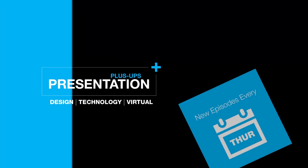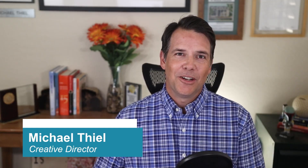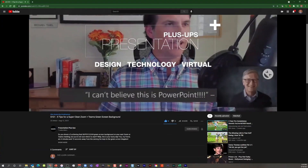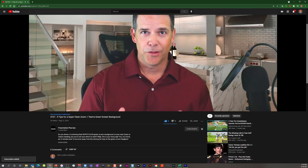So there you have it — a game changing way to plus up your next virtual presentation, and for a precious few dollars a month. I hope you enjoyed today's episode. My commitment to you is to drop a new presentation related hot tip to YouTube every Thursday. So if you like what you see, I'd be honored if you'd like, subscribe and tick that notification icon to get the heads up when the next episode drops. Thanks and make it a great day.